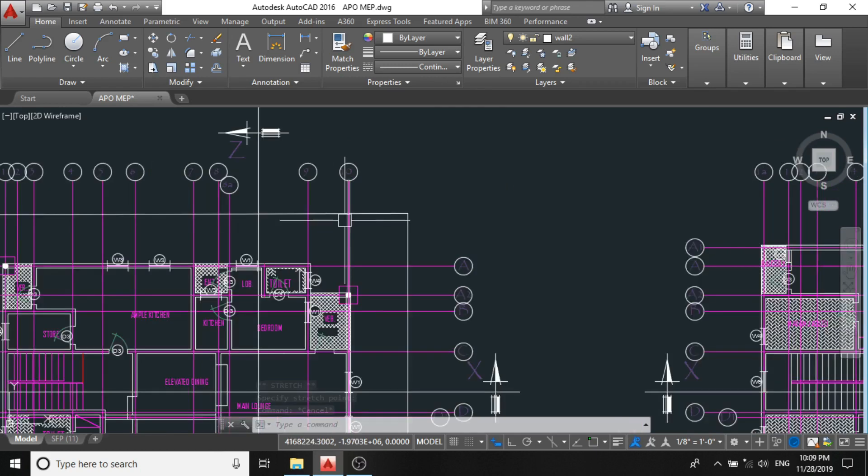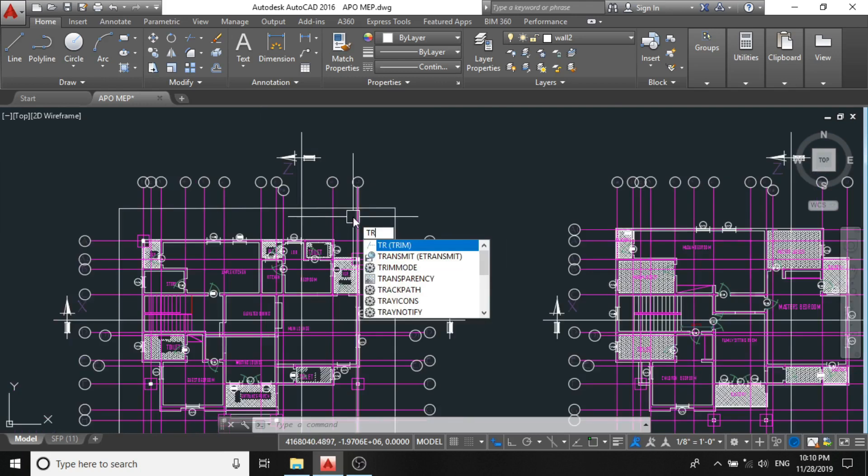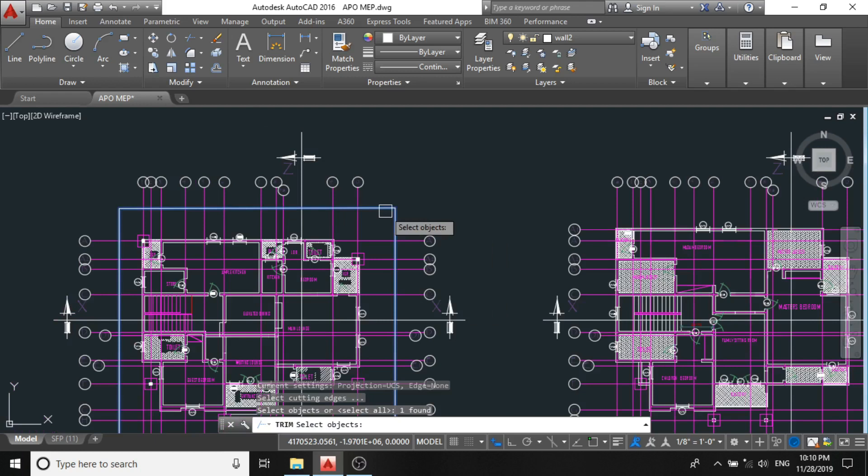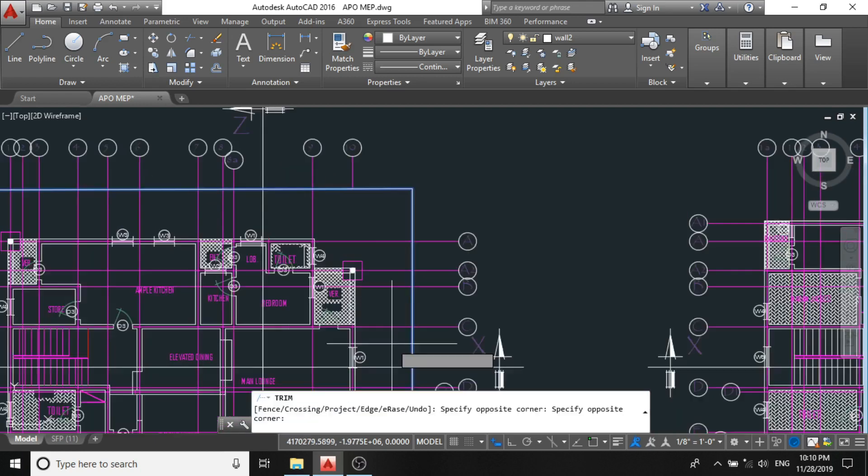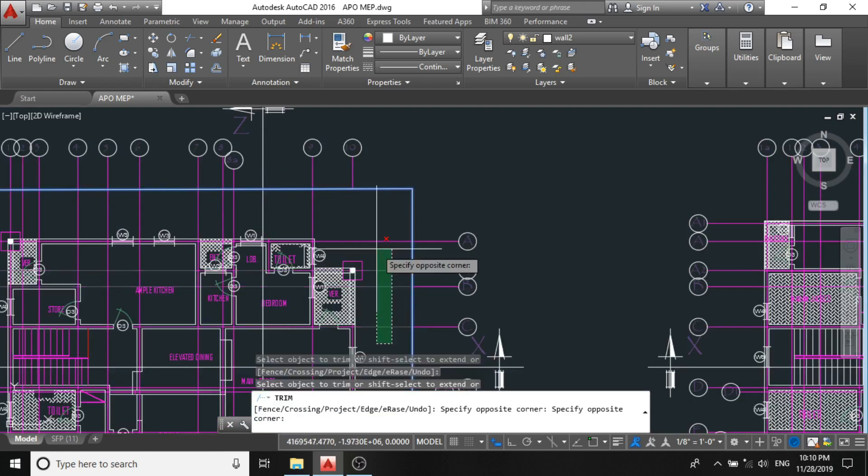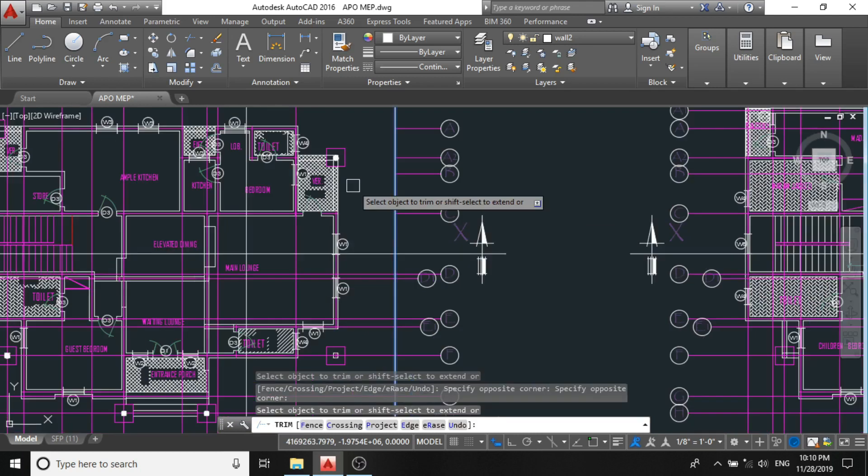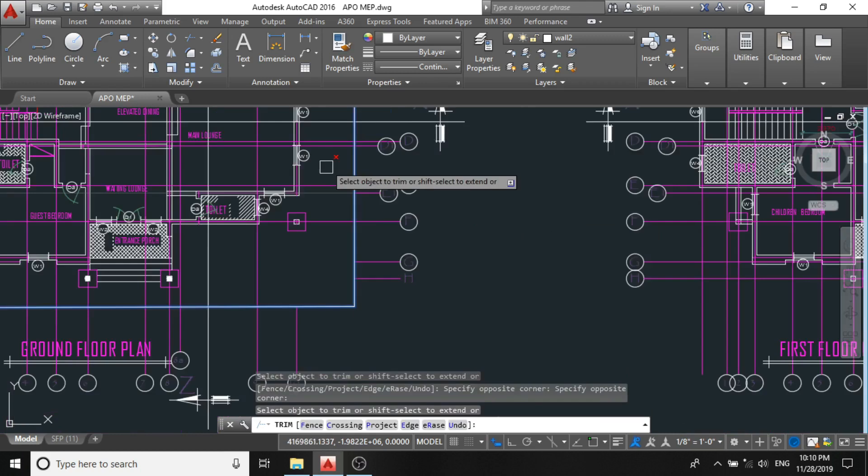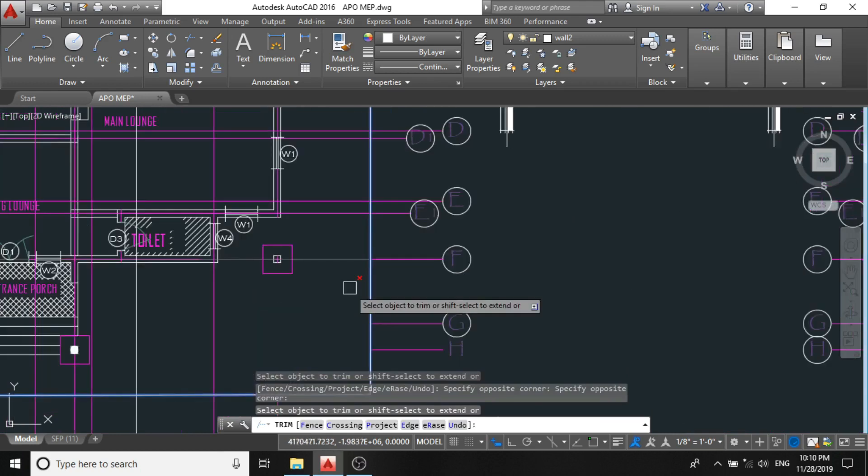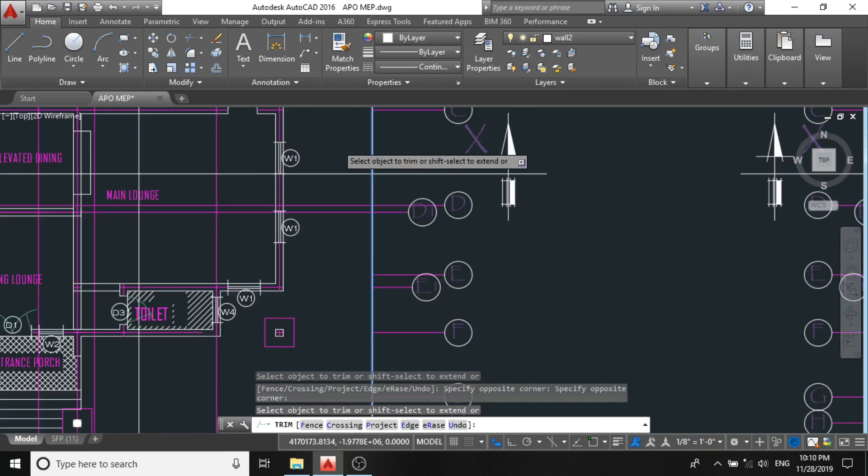And to do that, just press TR, TR, enter. After then, click on the rectangle, enter, and now start to click on all the lines you intend to get rid of. So all the lines that touch the rectangle will be deleted.